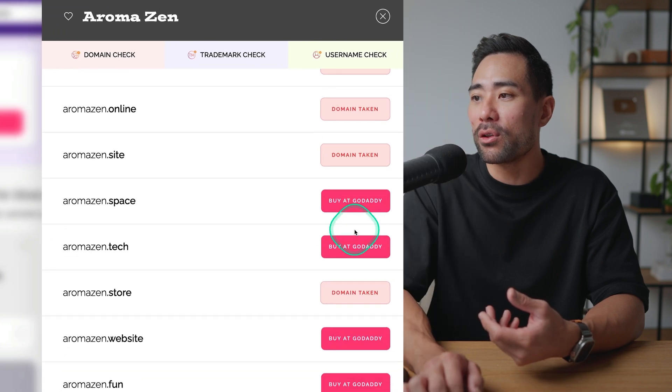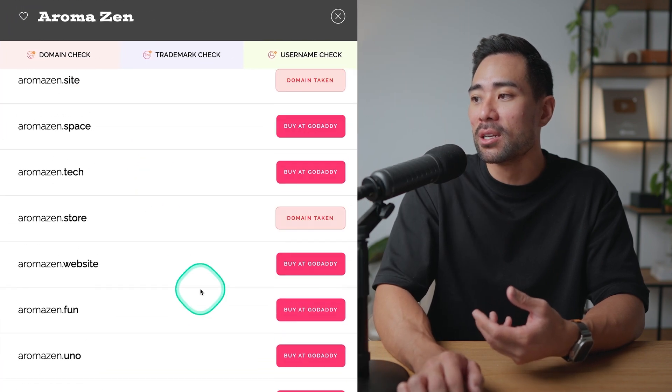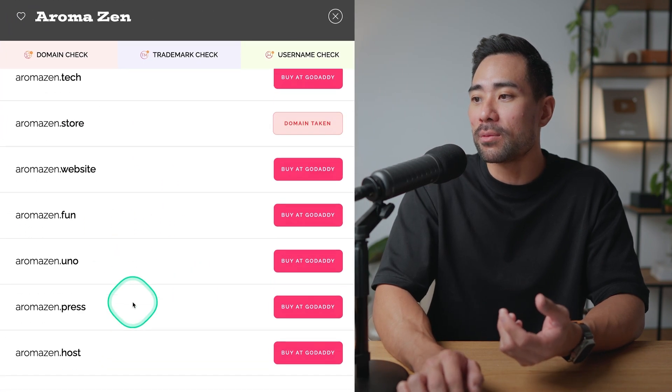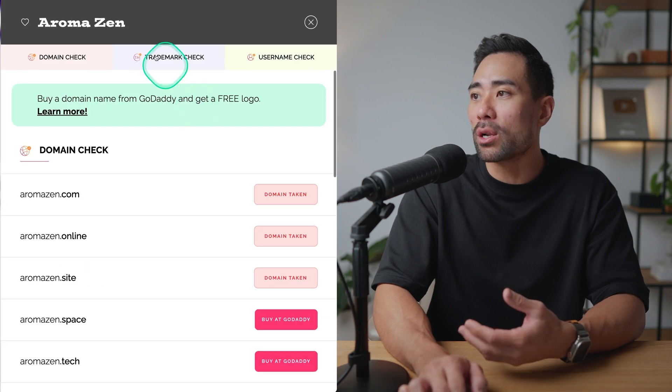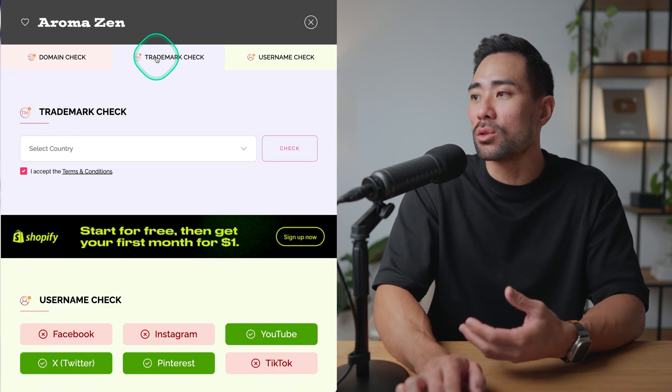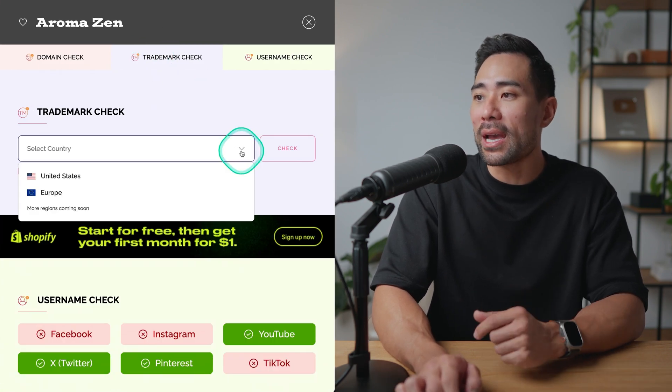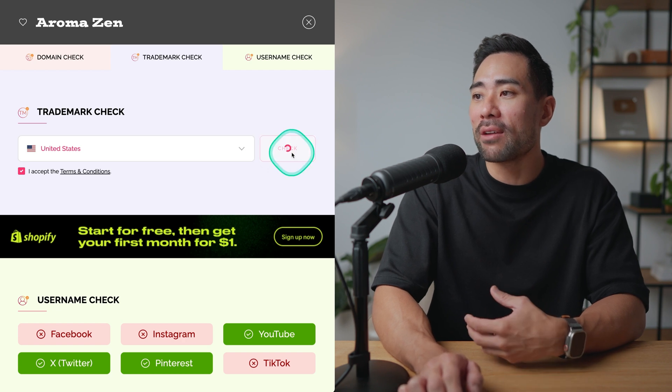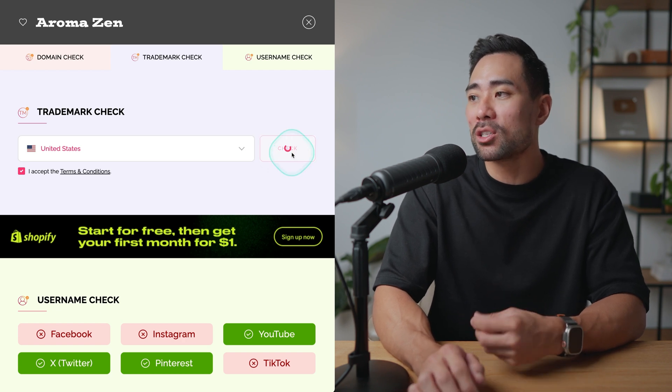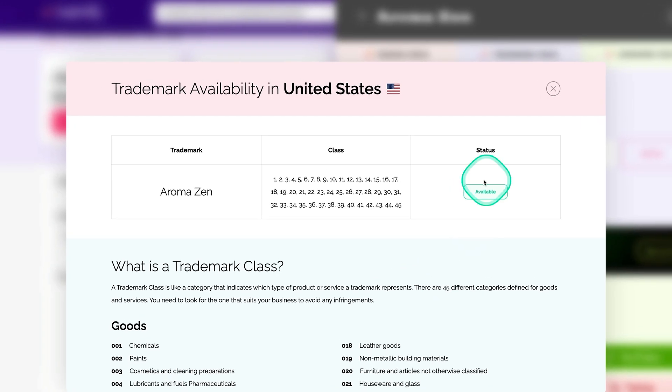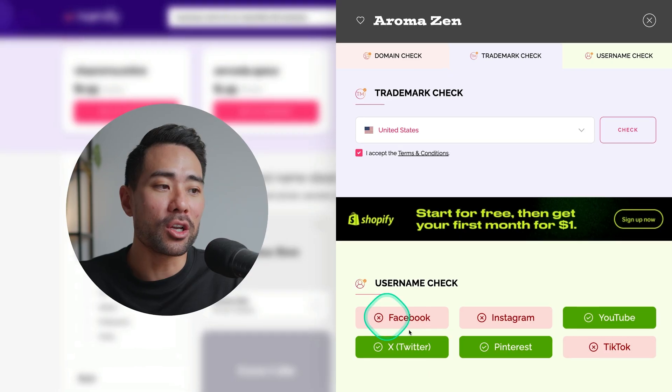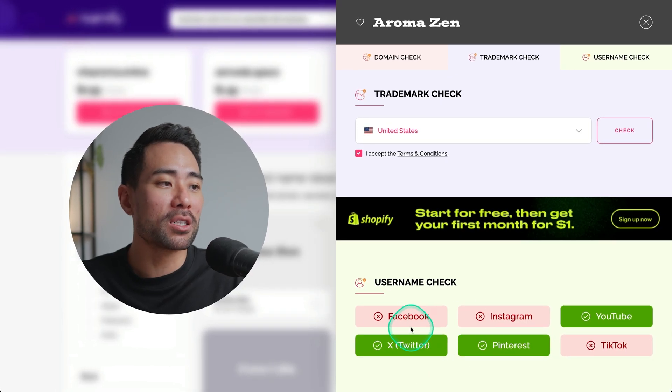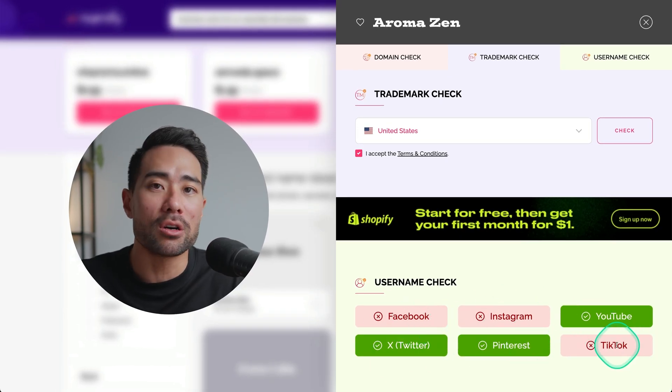We can also check for trademarks too. Choosing your country and then we can check to see if that name is trademarked. We can see that the status shows available. Also checking the social profiles, Facebook, Instagram, YouTube, Pinterest and TikTok. So that all makes sense if you're starting a new business. You want to make sure that you can claim these names. In my opinion Namify is great if you have no idea what to name your business or your brand or you just simply need to spark some inspiration.